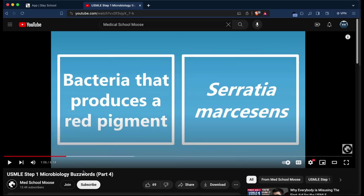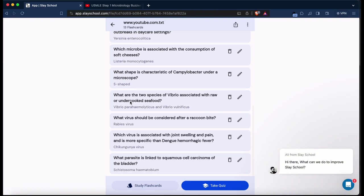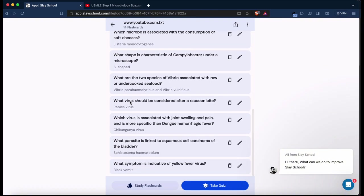These are very high yield buzzwords to recognize USMLE questions with, very useful, especially for poorly taught subjects like microbiology in med school.